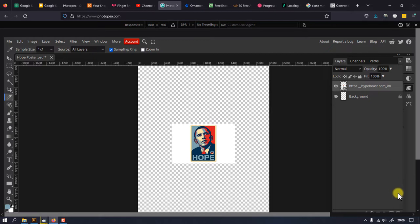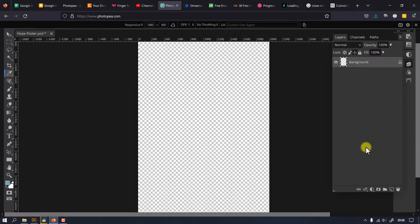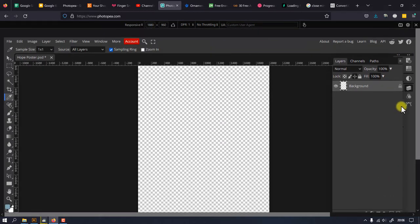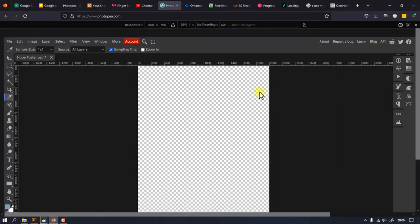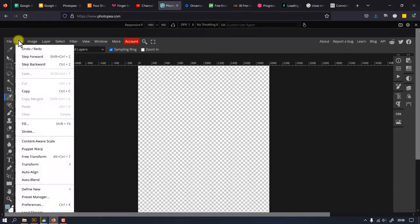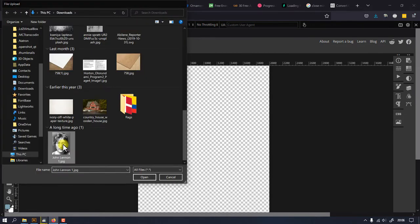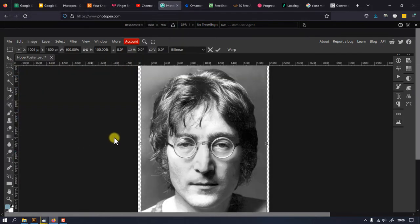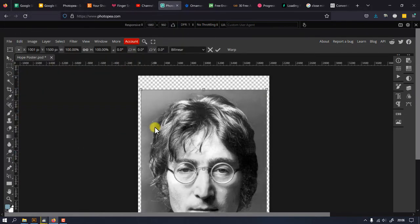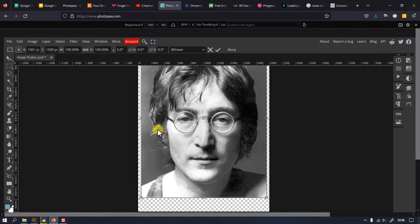When you're done, delete the poster layer and open and place the image that you want to use for this project. I went with this very famous John Lennon portrait.